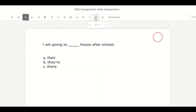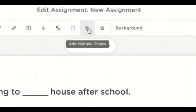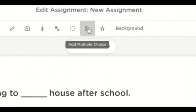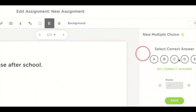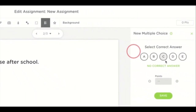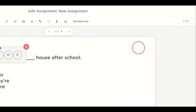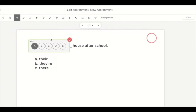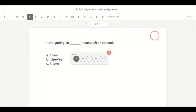By selecting the add multiple choice option, you can select a correct answer and add points. Select save, and now you have a multiple choice question that is ready to go for your students.